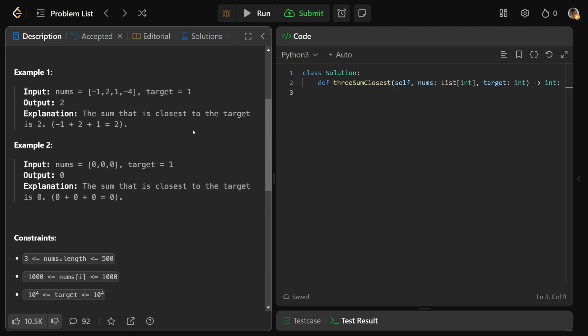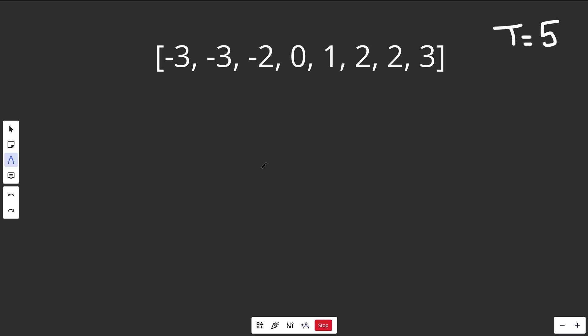Let's look at an example. For the target of 1, we have this array of numbers, and the output is going to be 2, because the sum closest to the target is 2. The target is 1 and we got a sum of 2, so that has a distance of 1 to the target. That's made via the numbers negative 1, 2, and 1, which makes a total of 2.